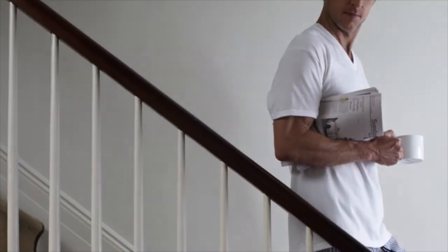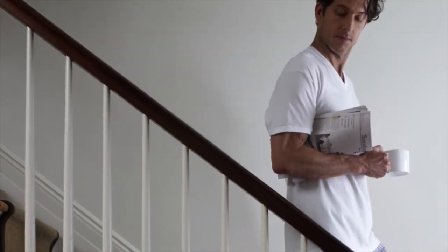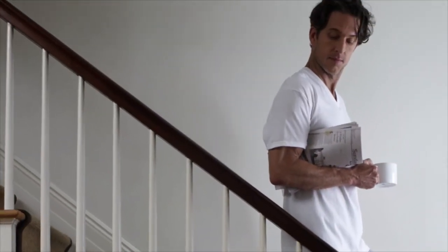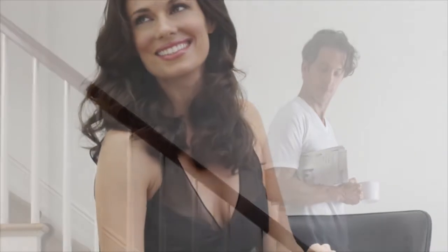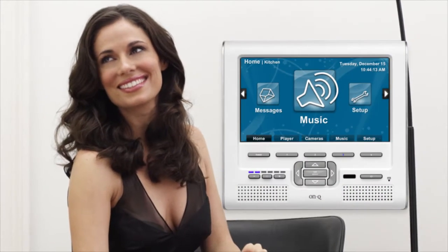The music system built into our Unity Home System makes it easy for us to enjoy our favorite music, whether we're reading the paper on Sunday morning or entertaining friends on Friday night.